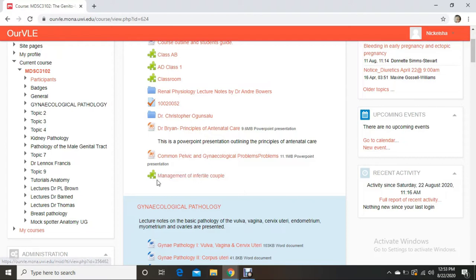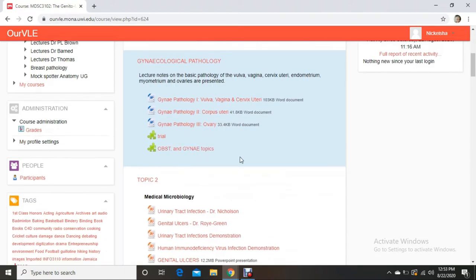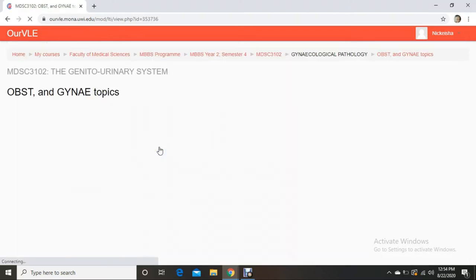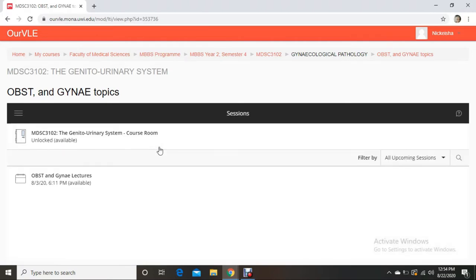For example, 'Management of an Infertile Couple' would be a class at a specific time. Or a lecturer can group everything into one general classroom where all the different lectures add their puzzle icons. This is what our lecturer did here. You can have individual icons for different lectures, or just one general classroom where all lectures list their topics — here you see the Genital Urinary System course room, and it's unlocked.